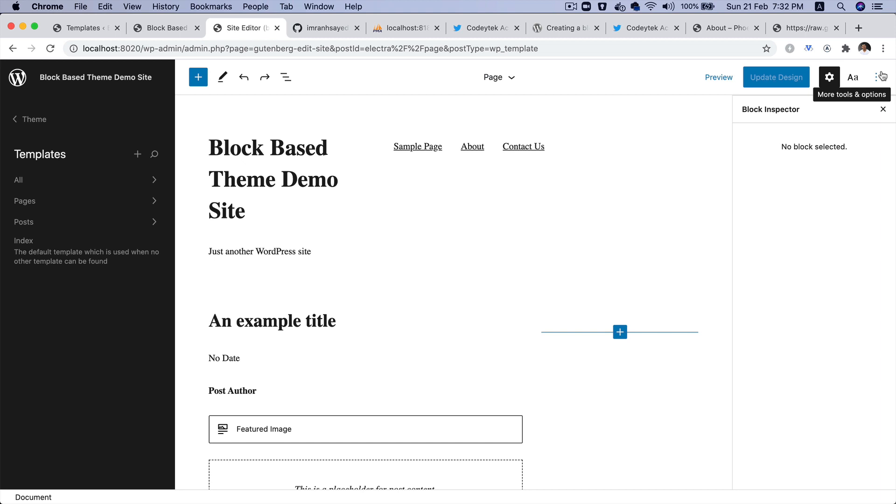How do we apply a global style and how to add all of the settings required inside of the experimental-theme.json file.